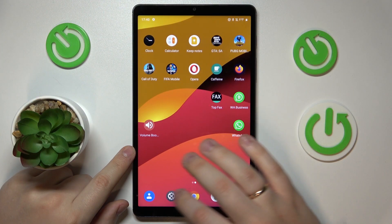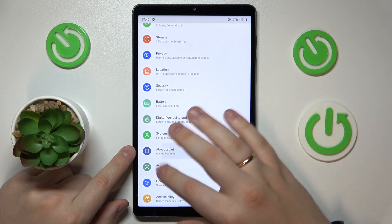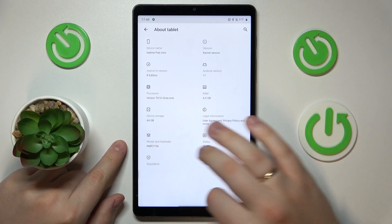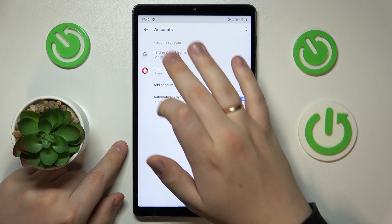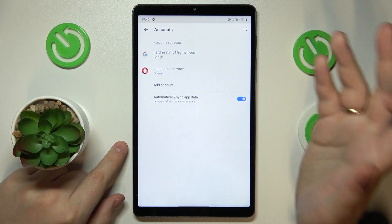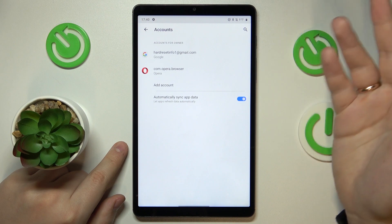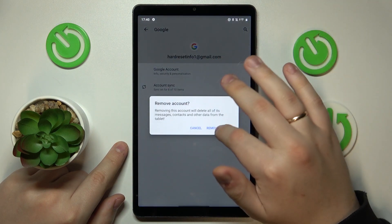To start, you will need to launch Settings, then find and enter the Accounts category. In here, check whether you have any Google accounts. If you do have any, remove them.